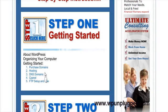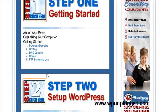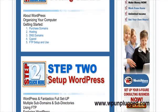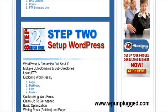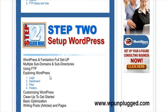Everything we do and show you here is live. This training was done live — nothing pre-set up, nothing like that. It was all done live.